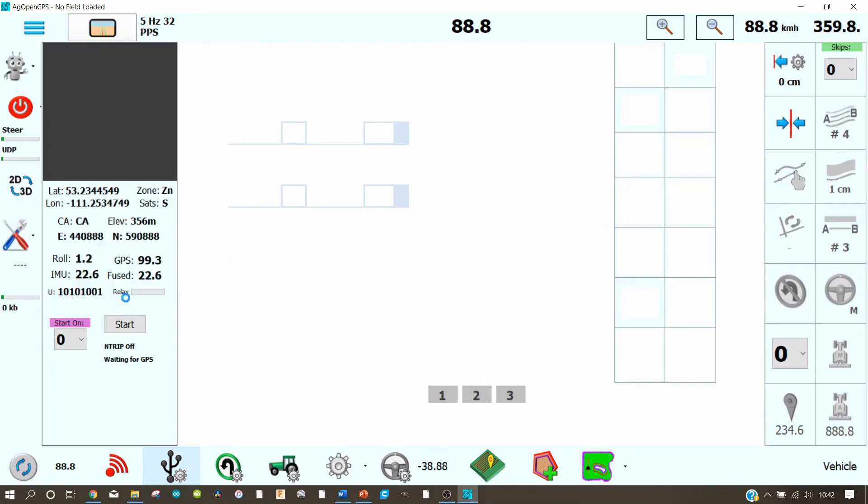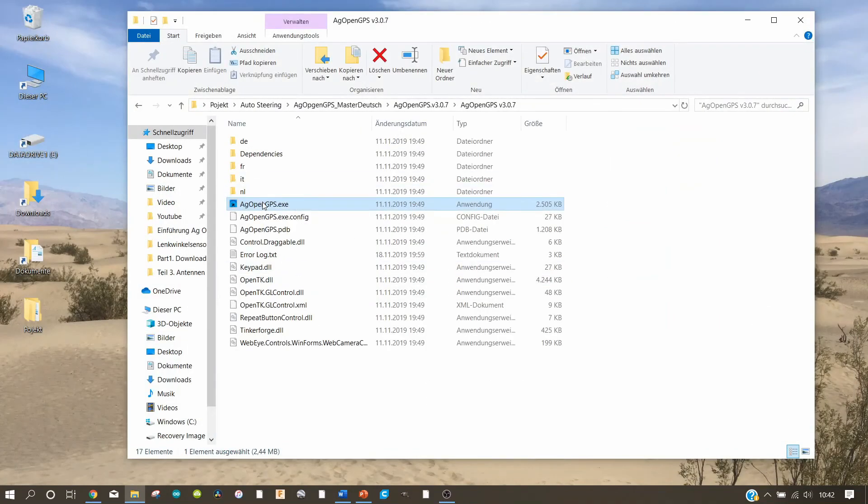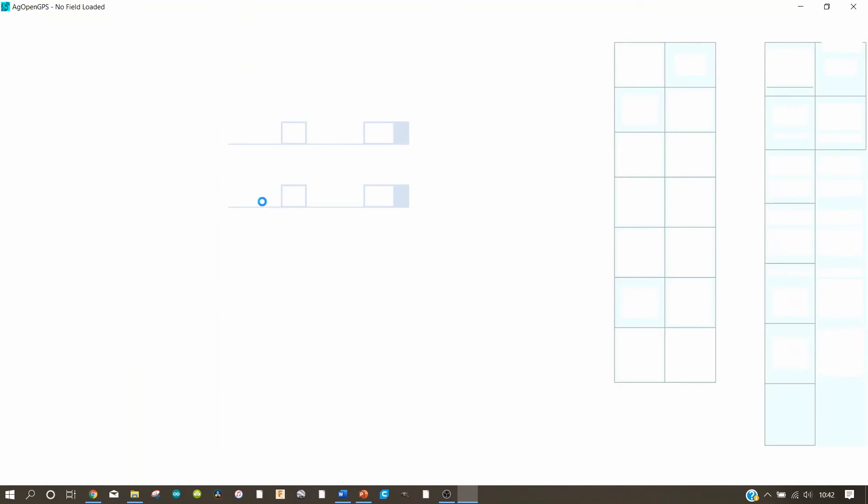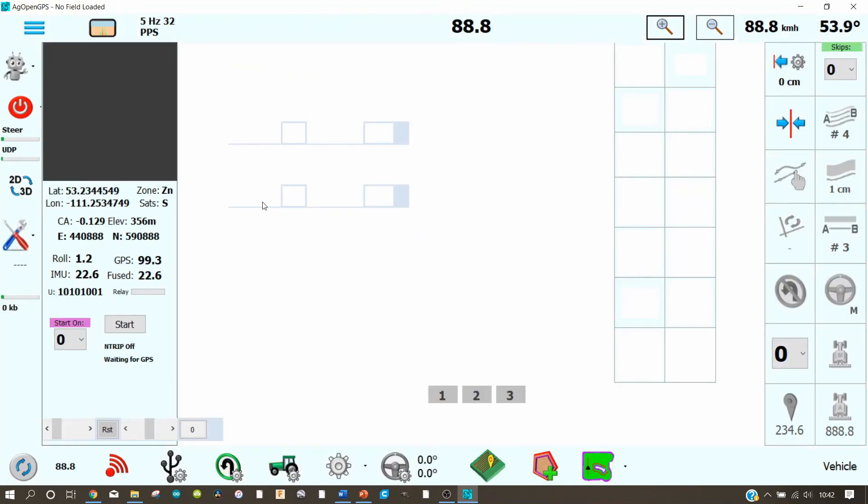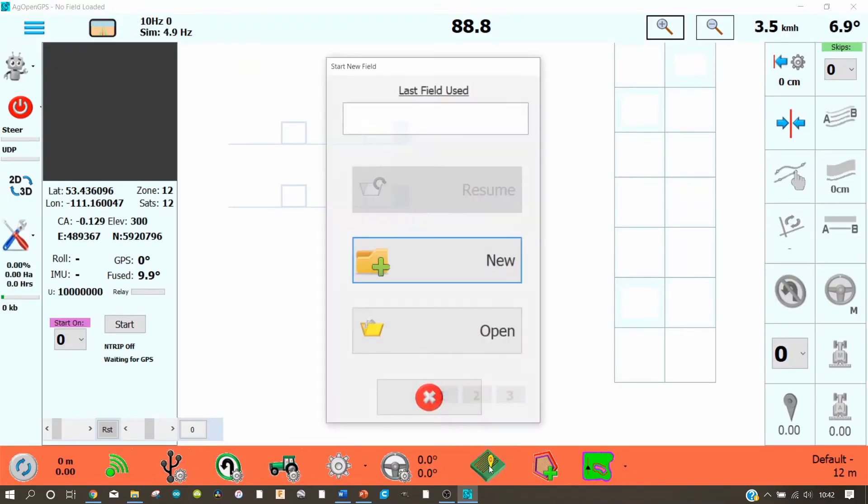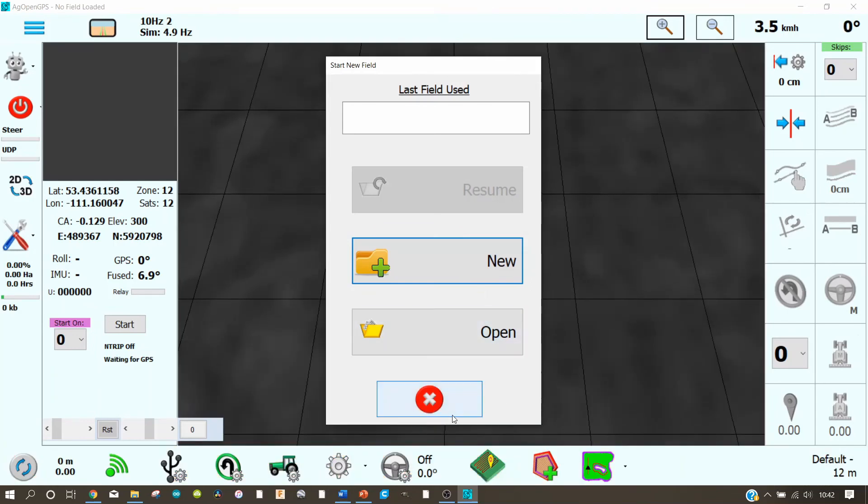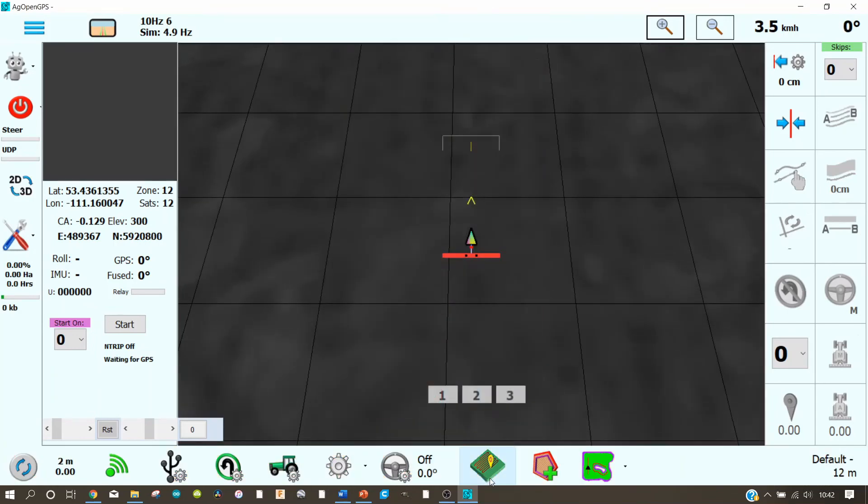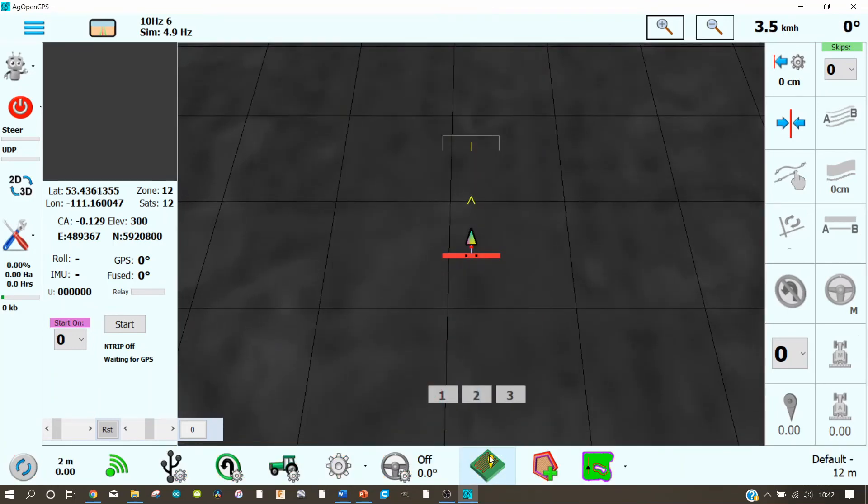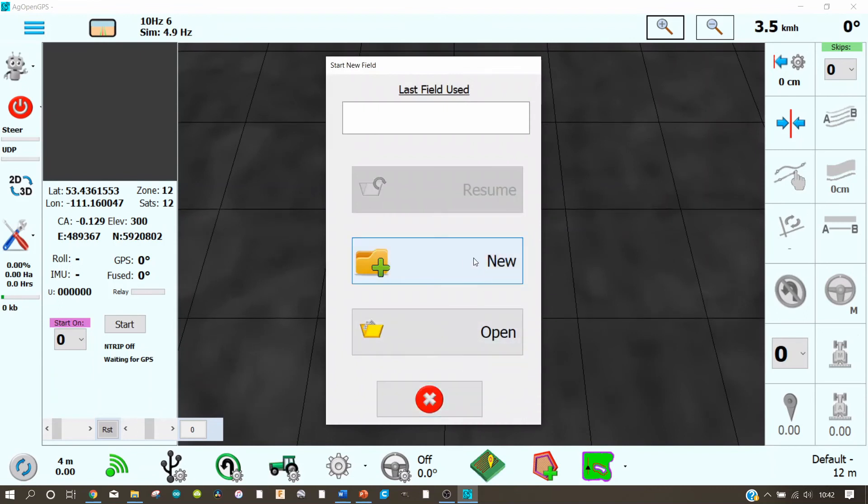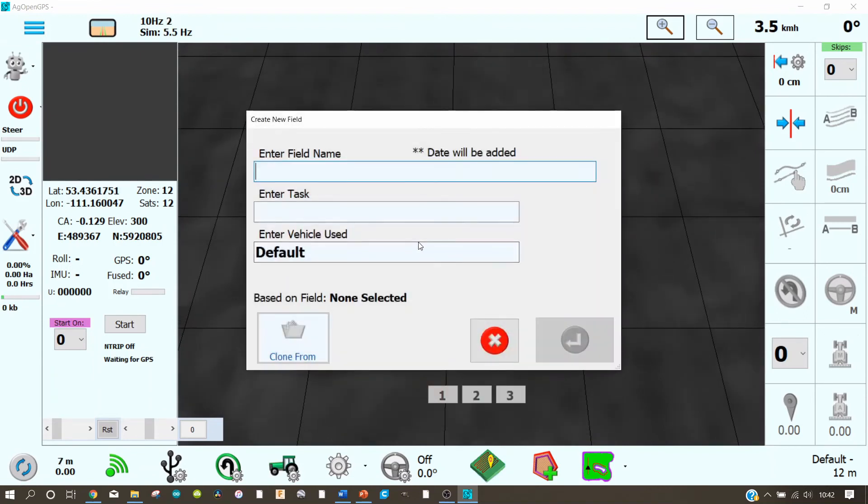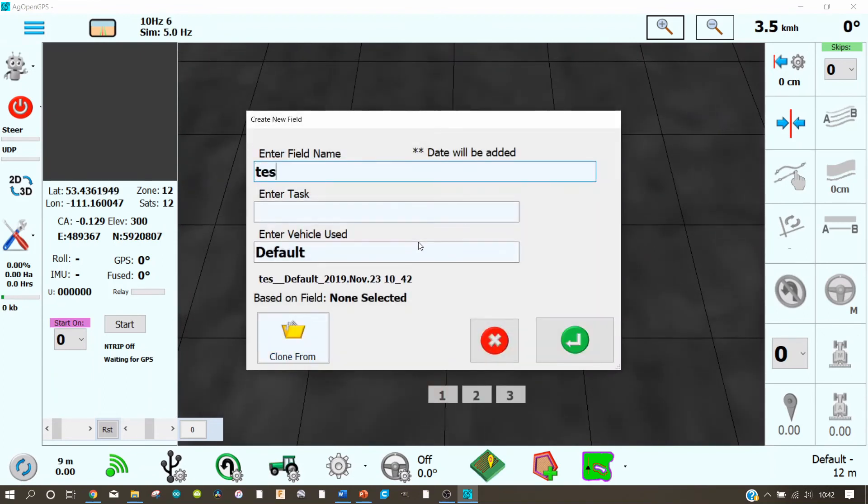So let us turn on the simulator to show you how to set up for a parallel driving aid. What you have to do is create a field. That works on this little icon down here. Create a field, new. I will type in test.